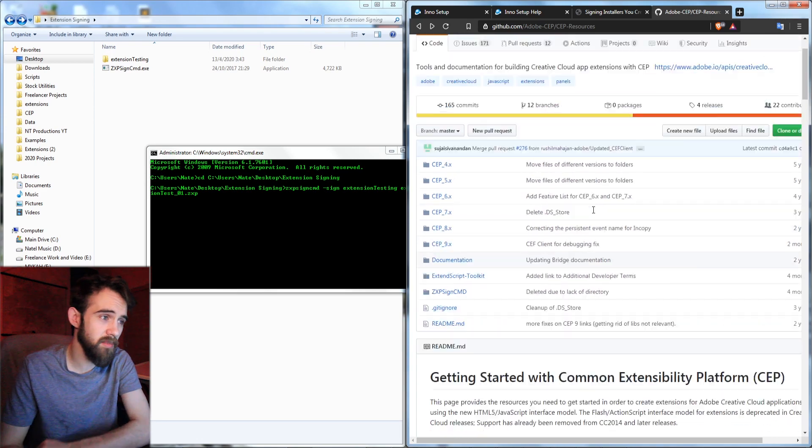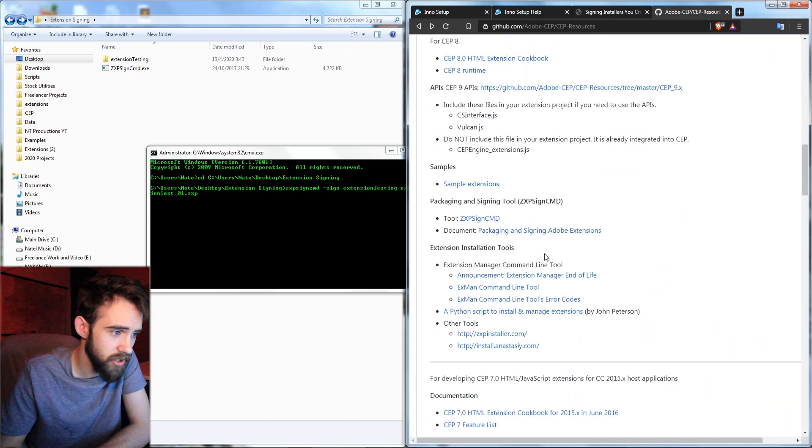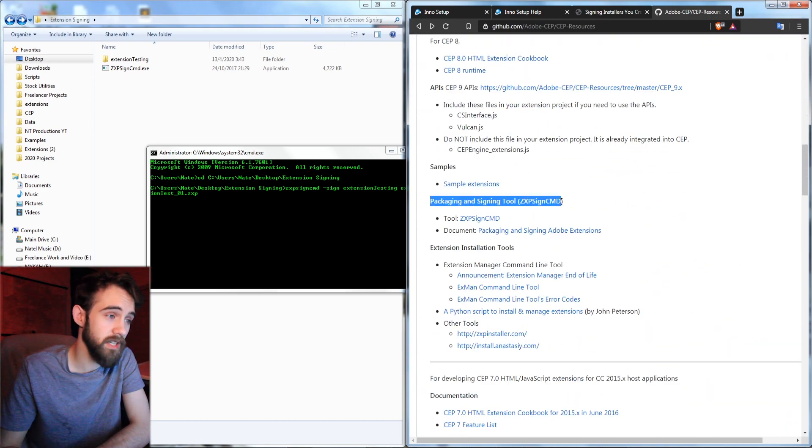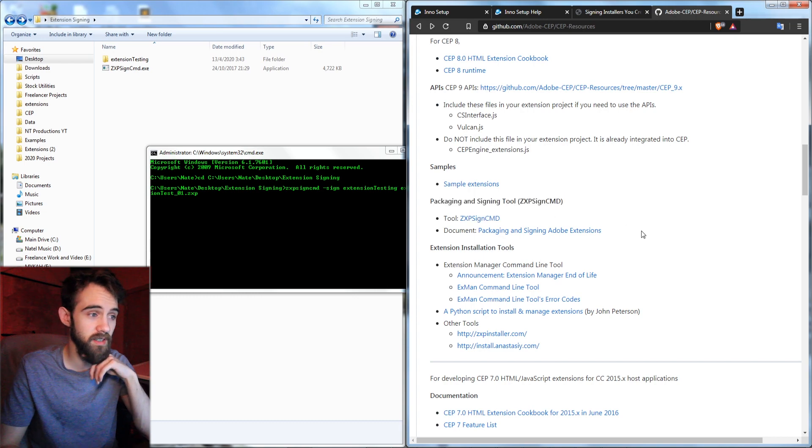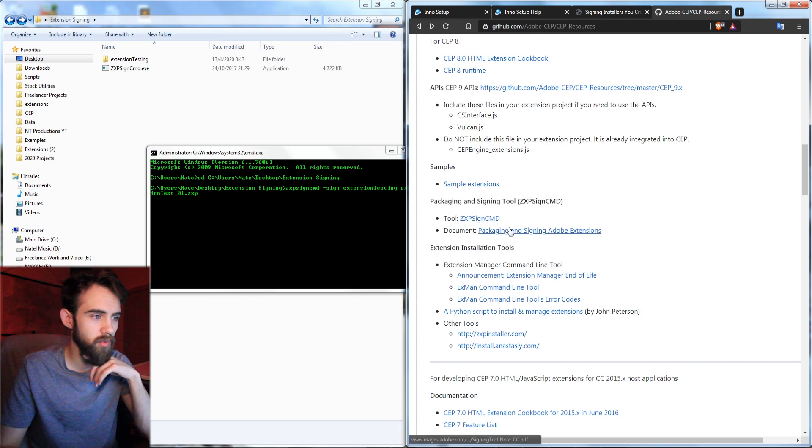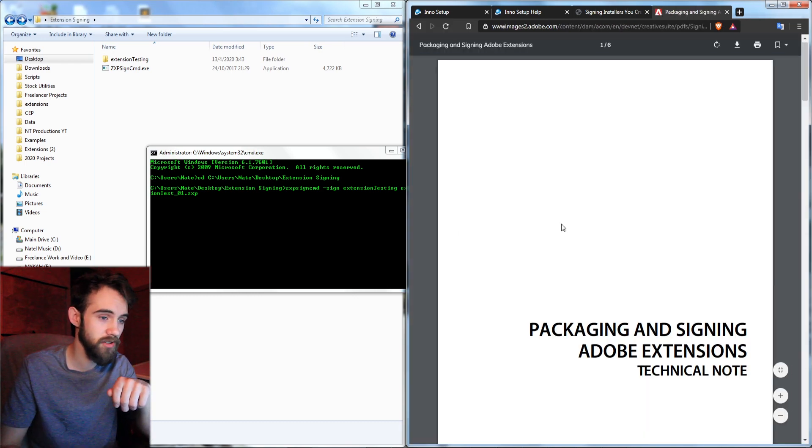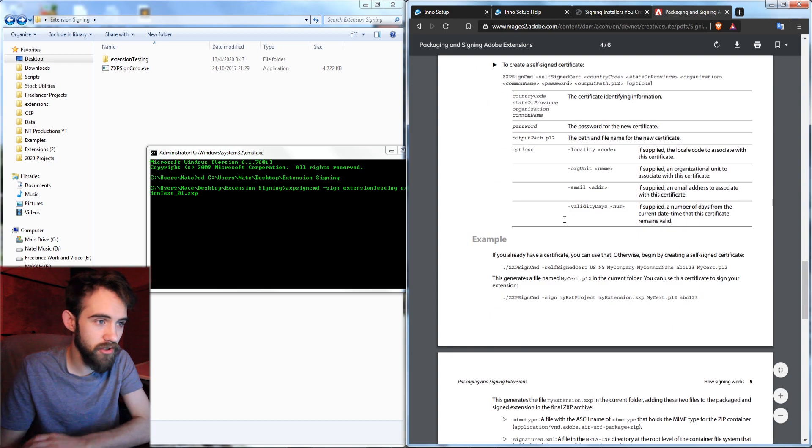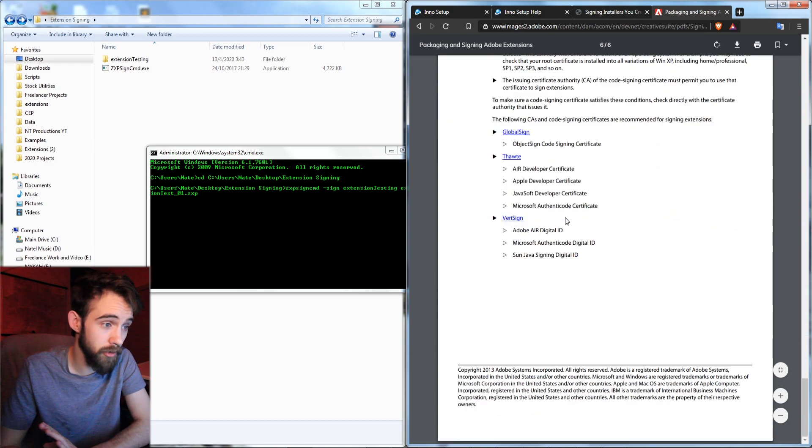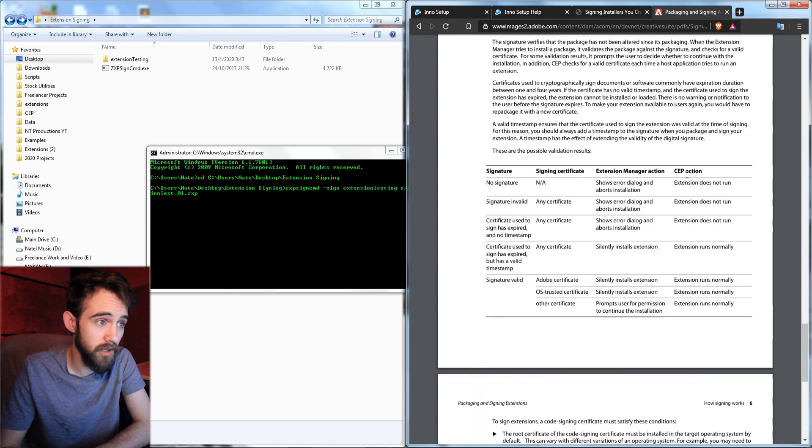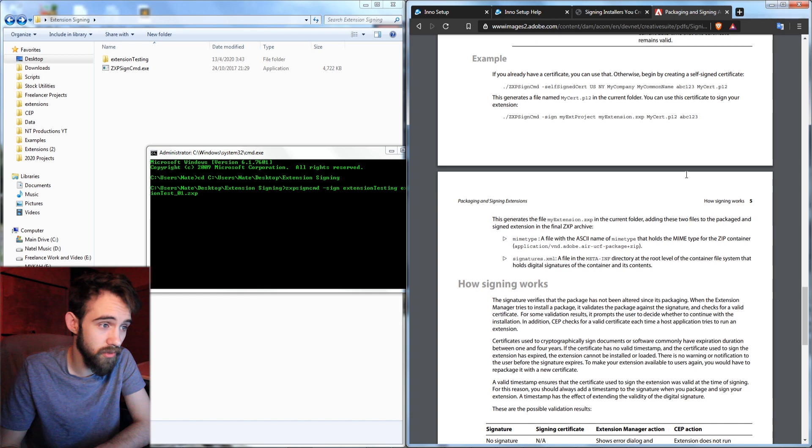And actually on the CEP resources if you scroll down and check out packaging and signing tool, the ZXP SignCMD, you can open up this document for packaging and signing the extensions. And this should actually have the details of what we're going over now as well as how you can create your own.